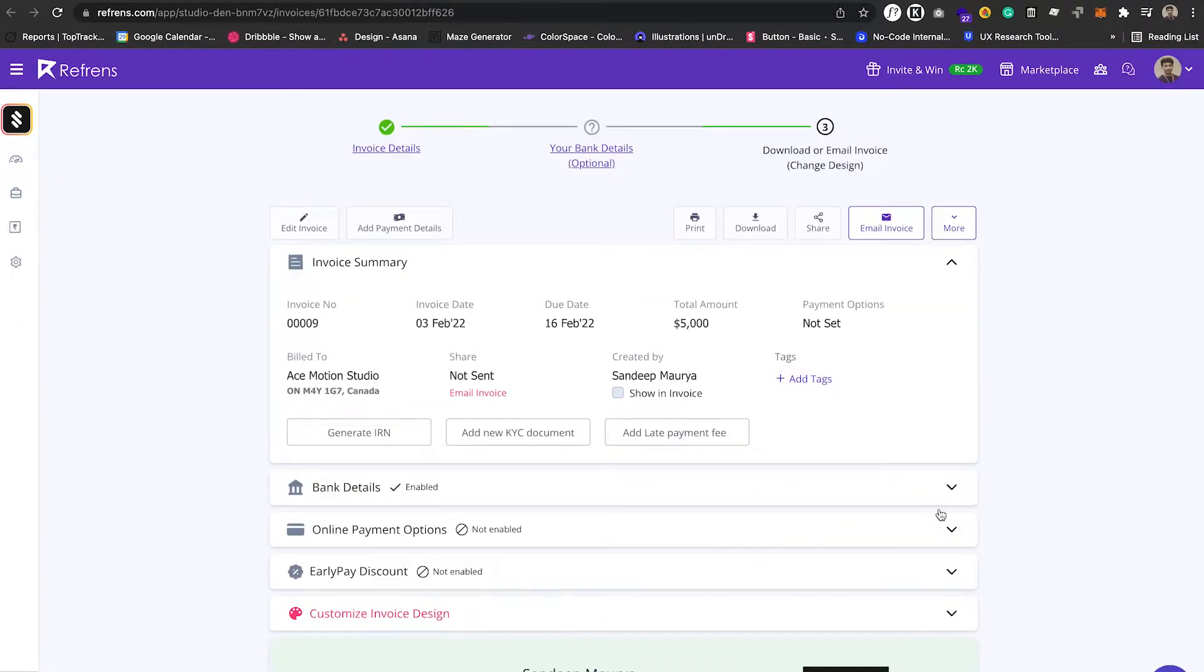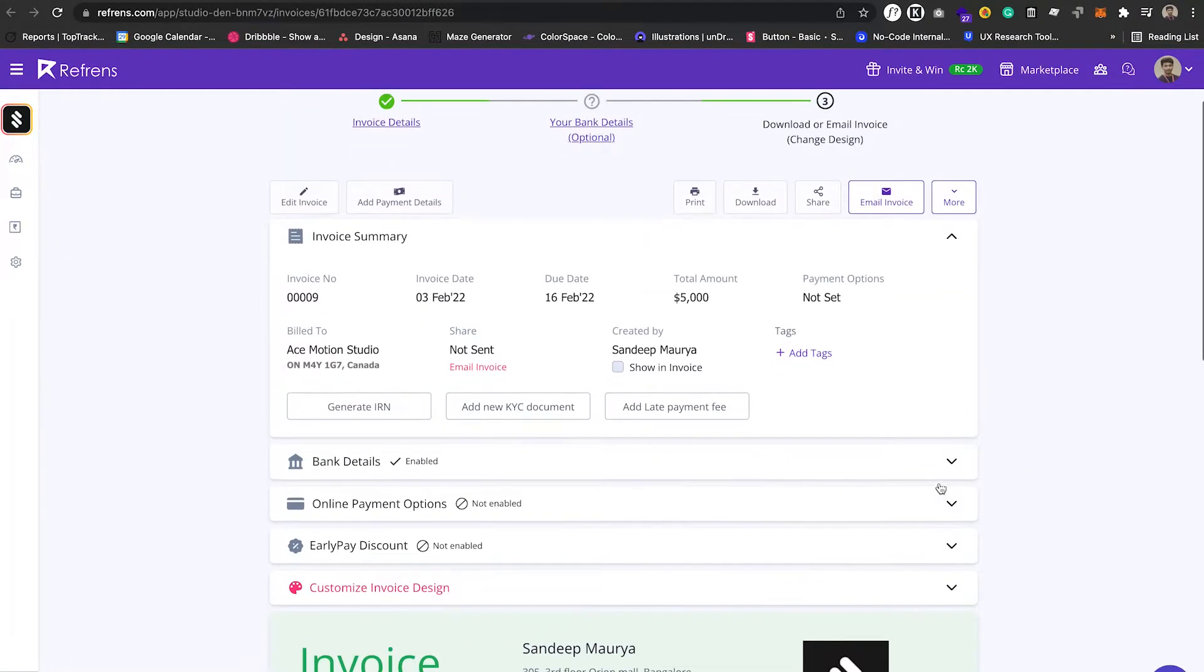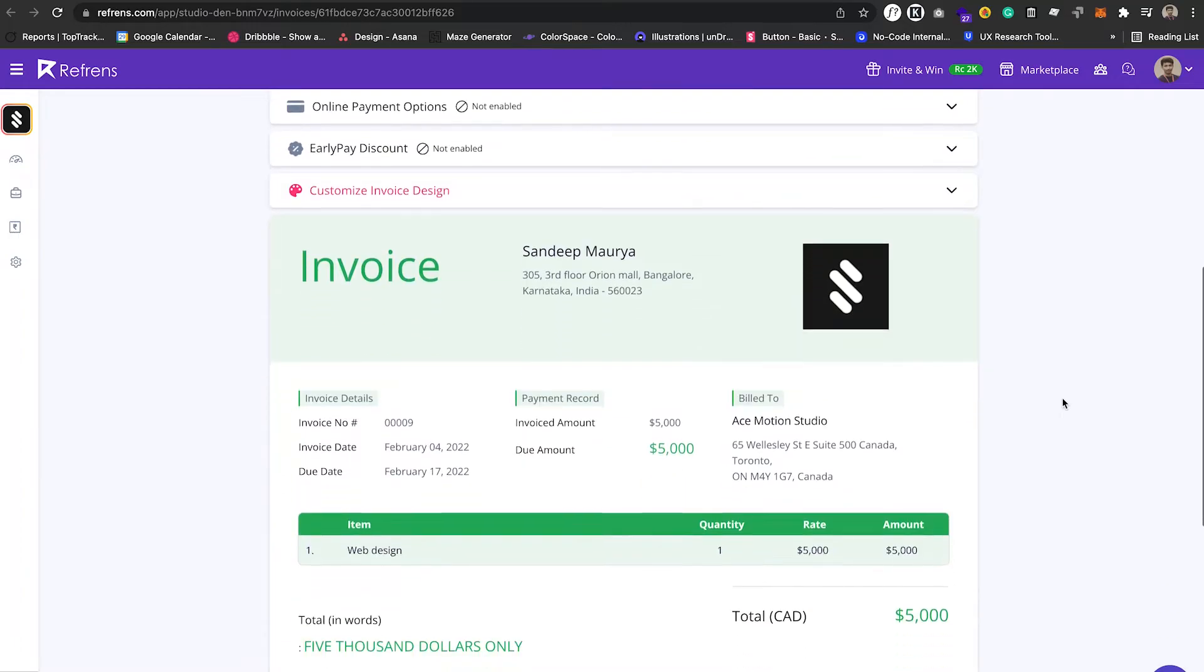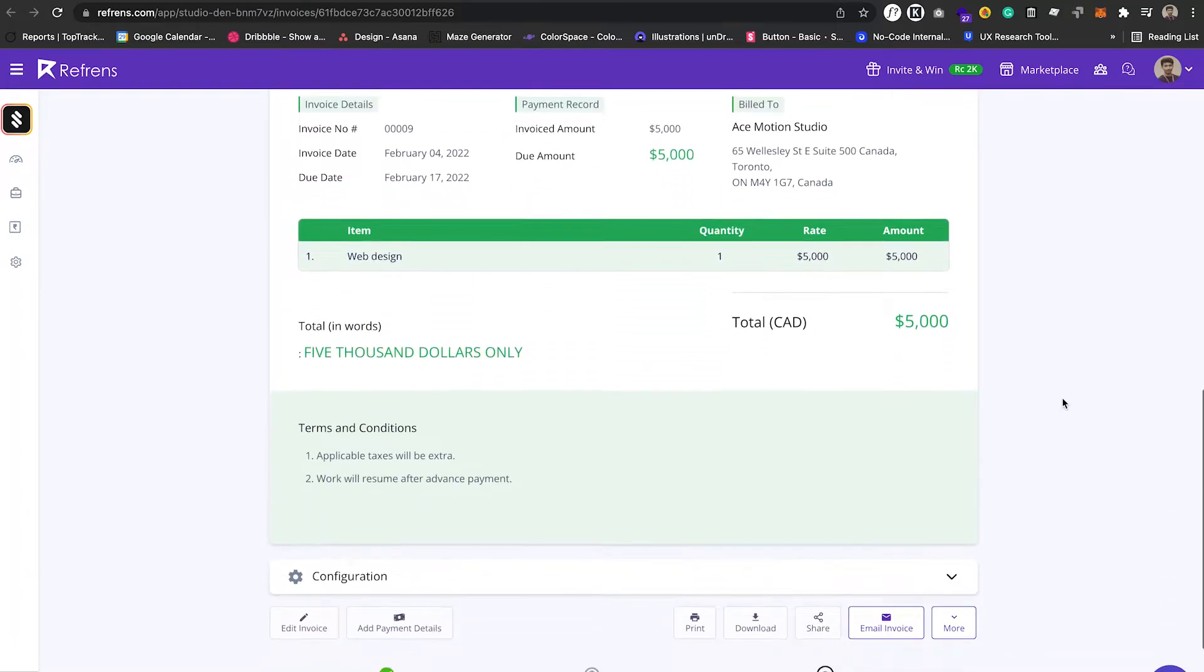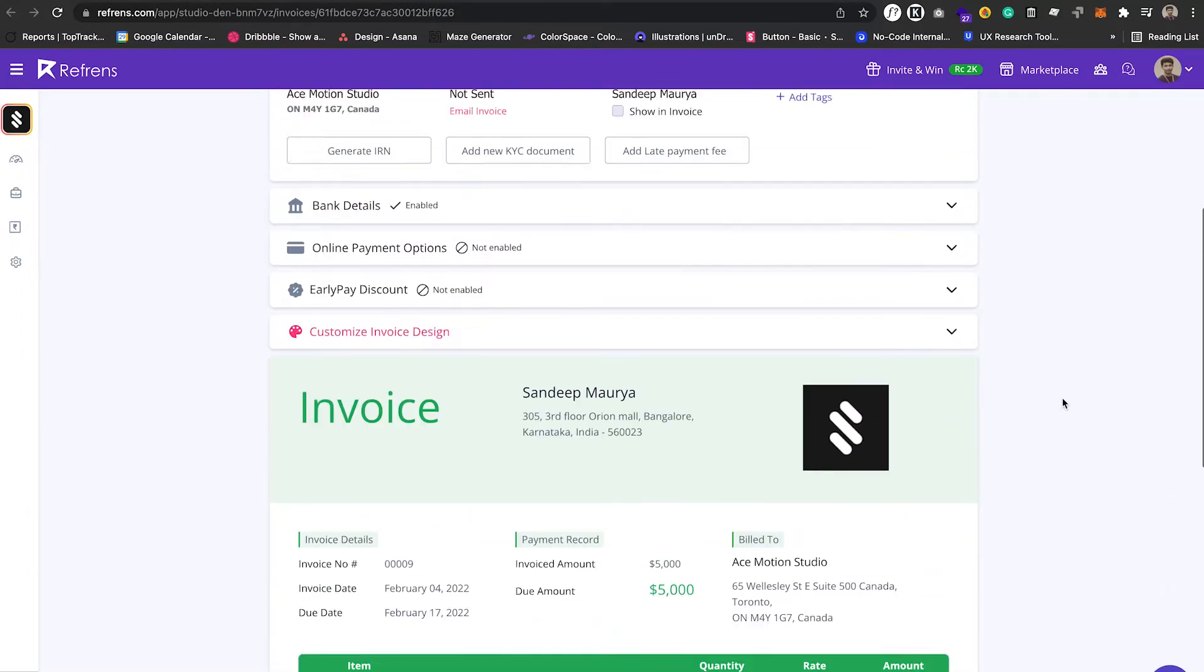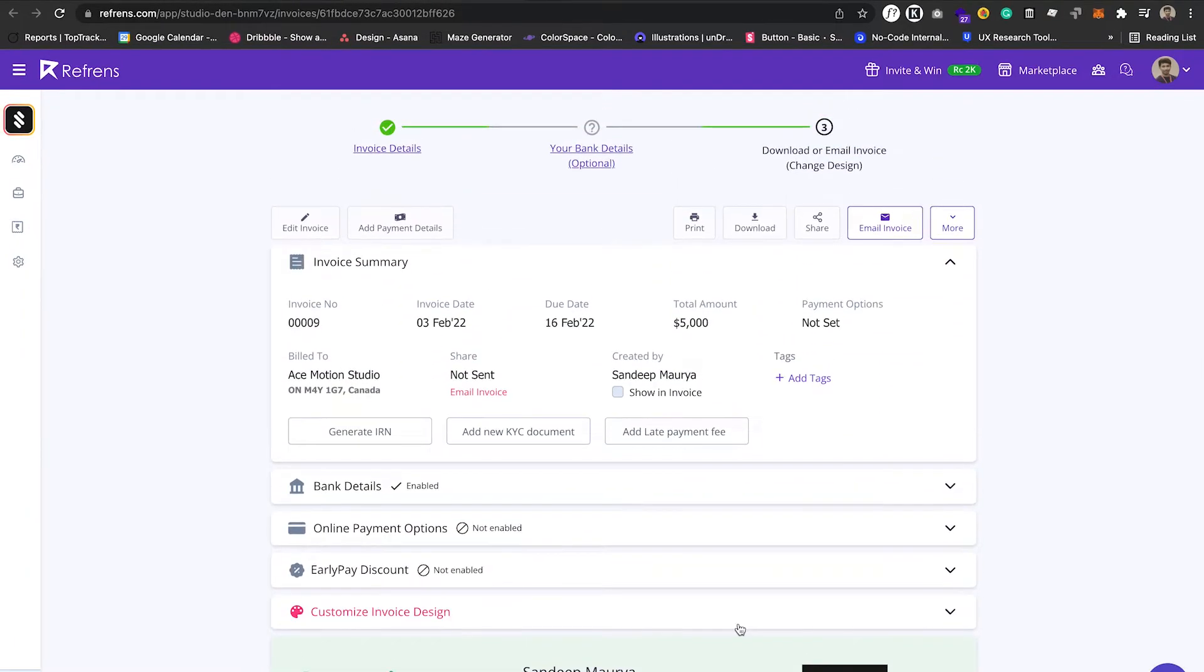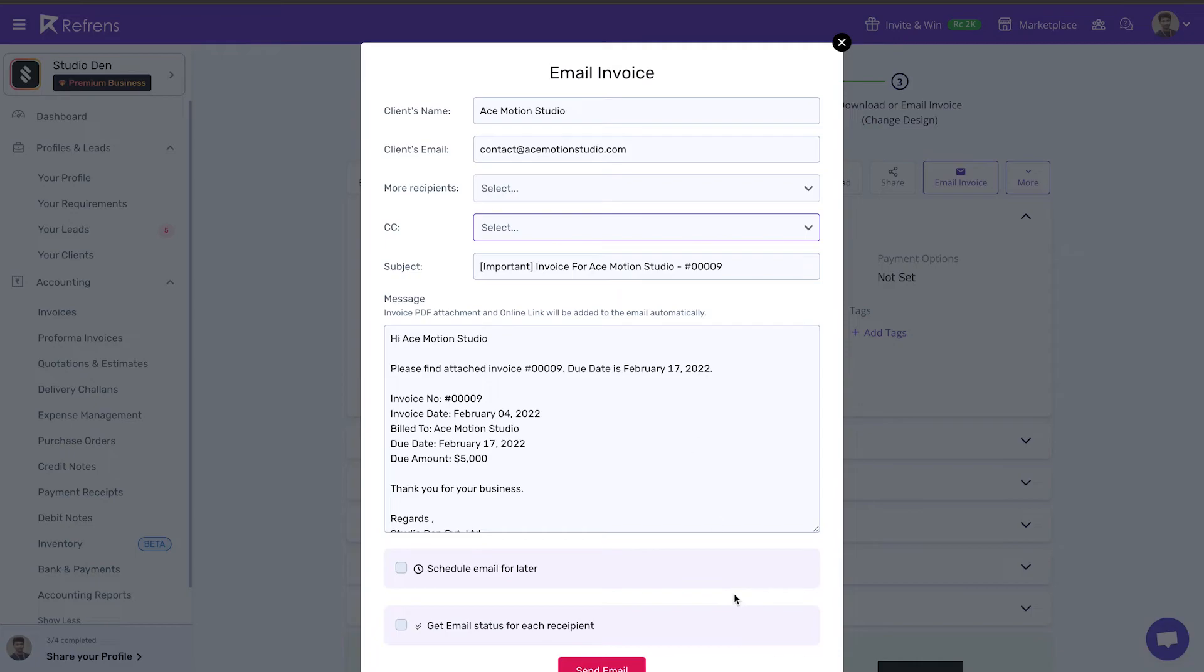Once you fill up the invoice details, you will land on the invoice review page. Now click on the email invoice button and enable schedule email for later.